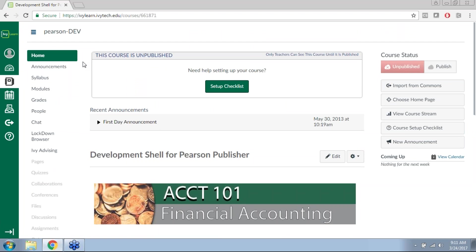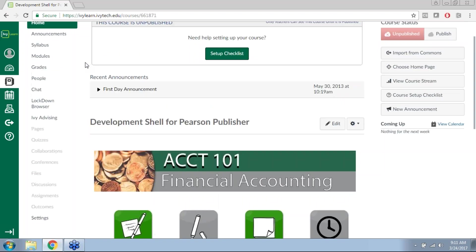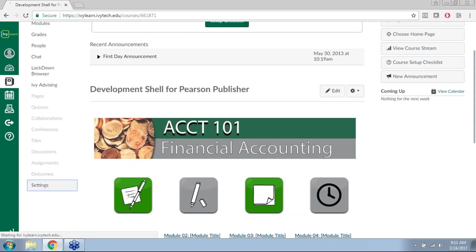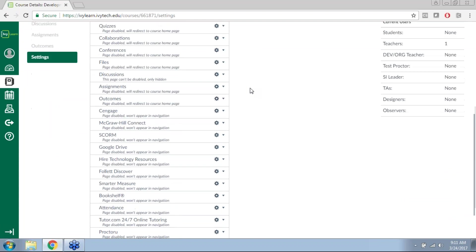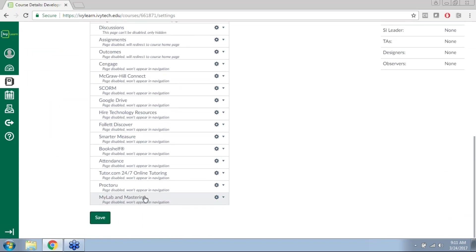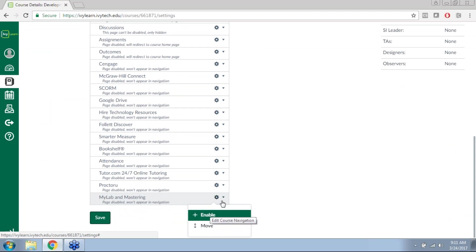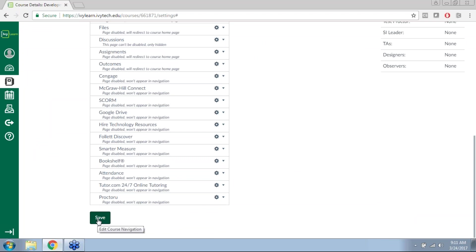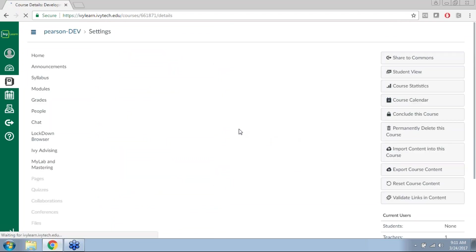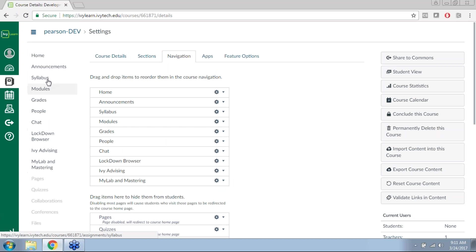When you're in an IvyLearn course and you're ready to begin the integration process with a Pearson MyLab or Mastering course, the first step is to go to Settings, then to the Navigation tab at the top of the page. You'll want to make sure that the MyLab and Mastering tool is enabled. Using the gear box drop-down menu, click Enable, and you can see that it's now shown in the course navigation. Click Save at the bottom, and MyLab and Mastering will appear on the left menu of your IvyLearn course.